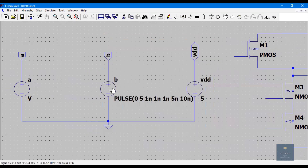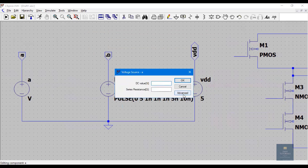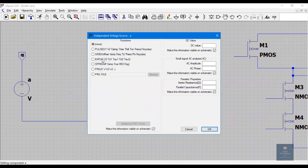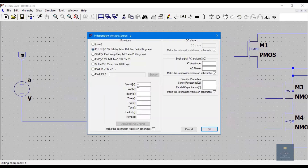Now let me give the input for A. Right-click, click on Advanced, go to Pulse. Initial is 0, on value is 5. On-time period is 10 nanoseconds, and the full time period is 20 nanoseconds.